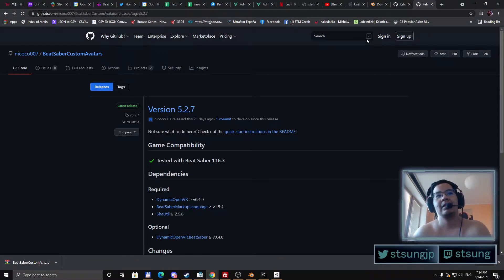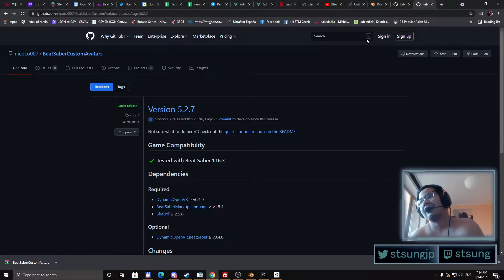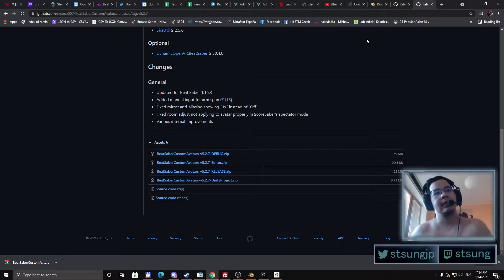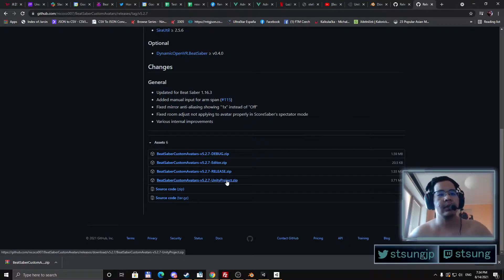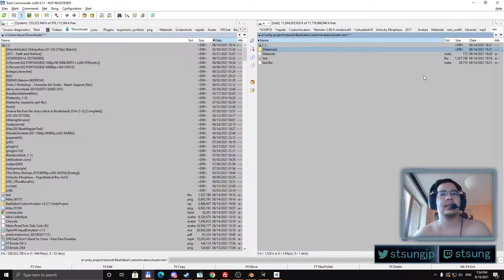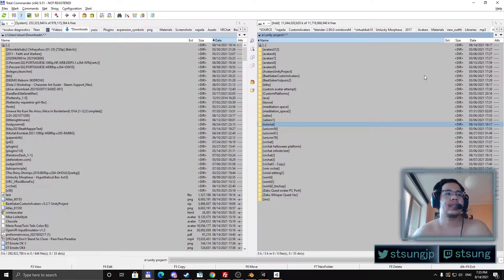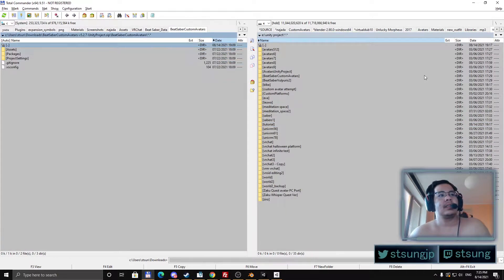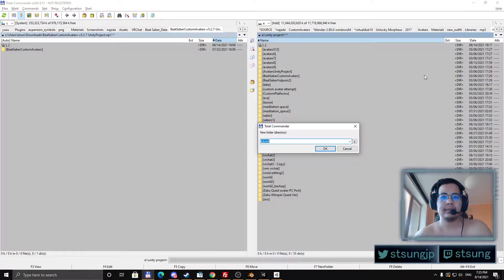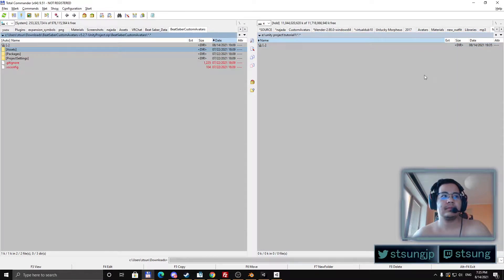You will also need the Custom Avatars mod if you don't have it already. If you go to the release of the Custom Avatars mod you will also find the Unity project that you should use with it. Just download the release, download the Unity project, install the mod, and you will have to unzip the Unity project. Just create a folder and copy the contents of it there.